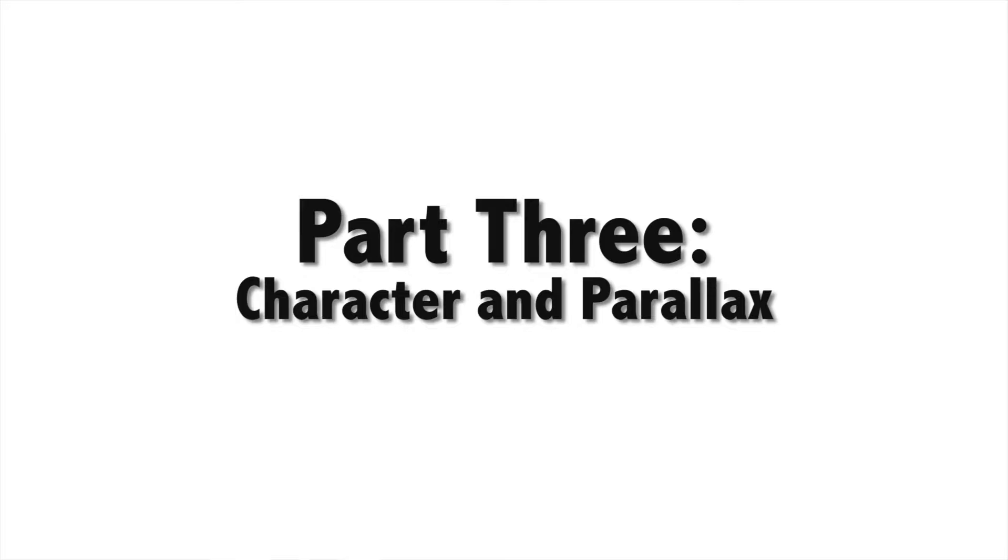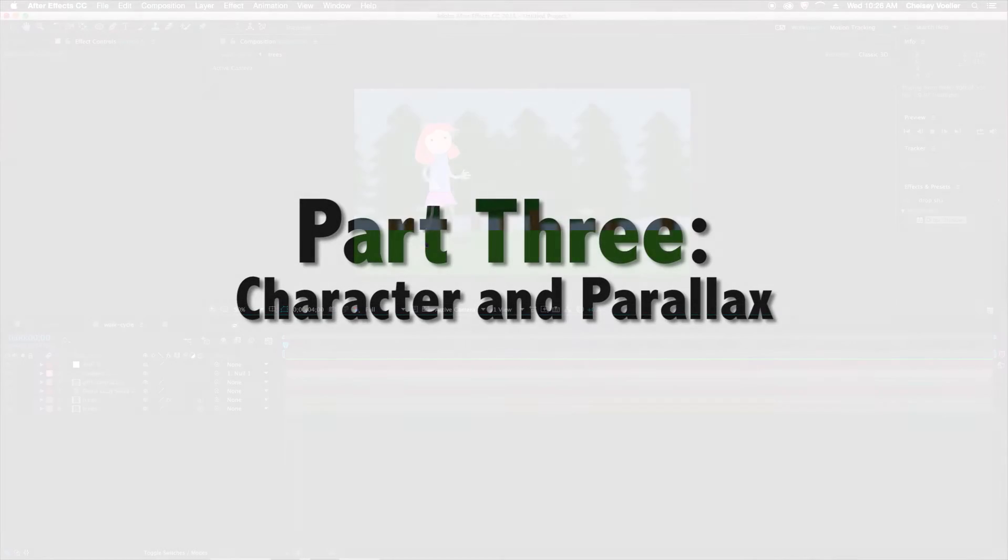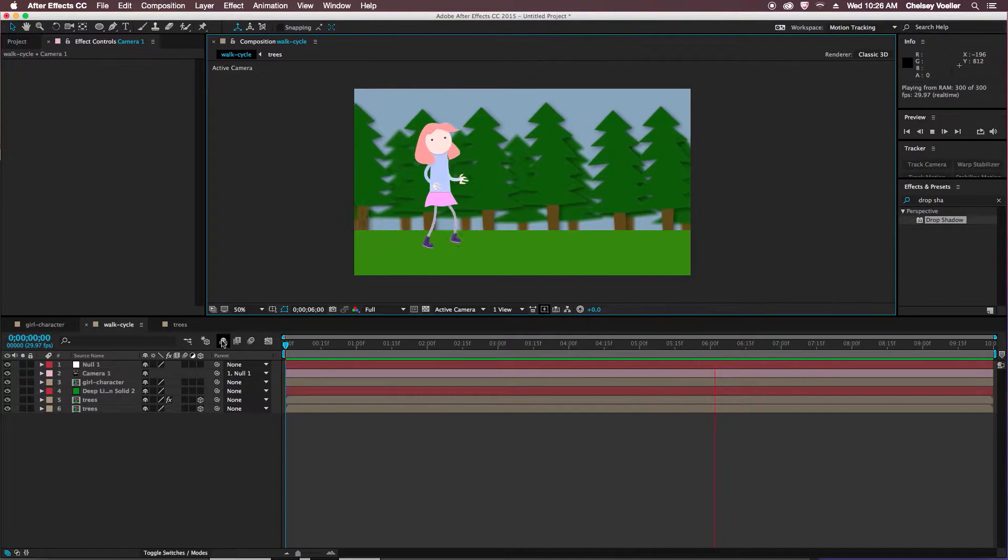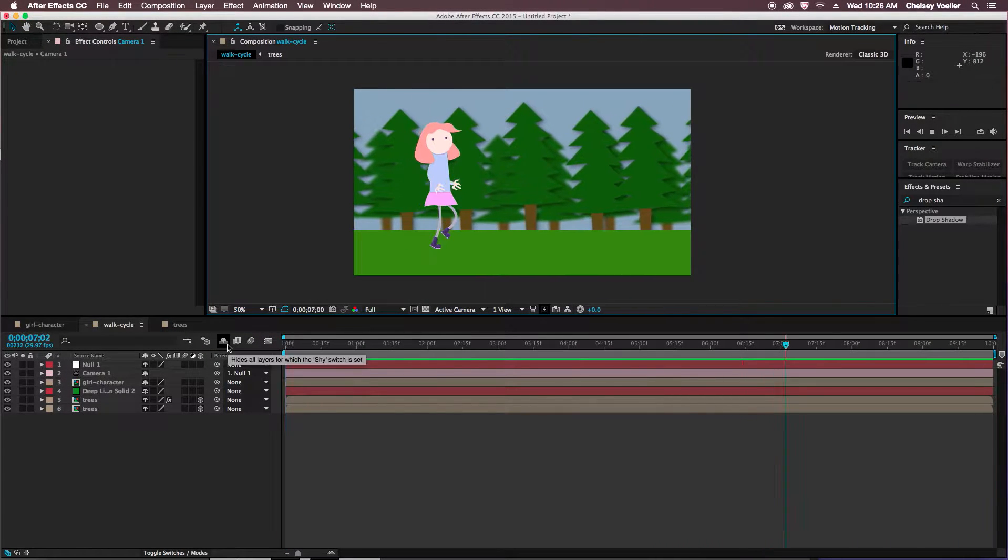Hey, welcome back to part 3 of creating a walk cycle in Adobe After Effects using the Puppet tool.